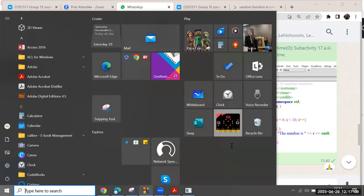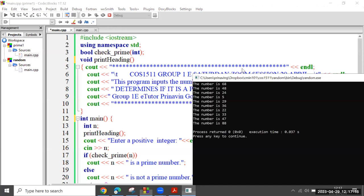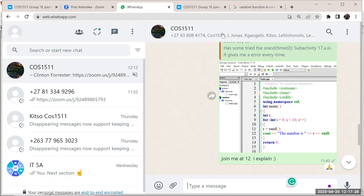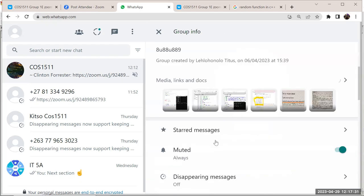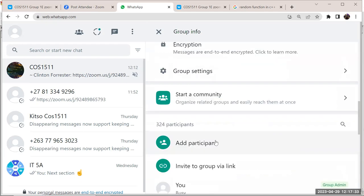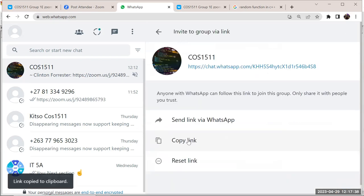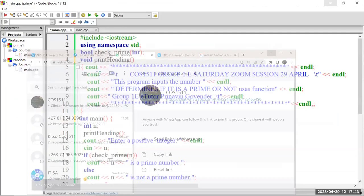Moni, can you see my program? Can I ask you a favor — could you put the link for the WhatsApp group in the chat? Yes, by all means. You are my star student right now and you are helping me along. I'm going to share that invite link — I'm copying the link and putting it in the chat room.